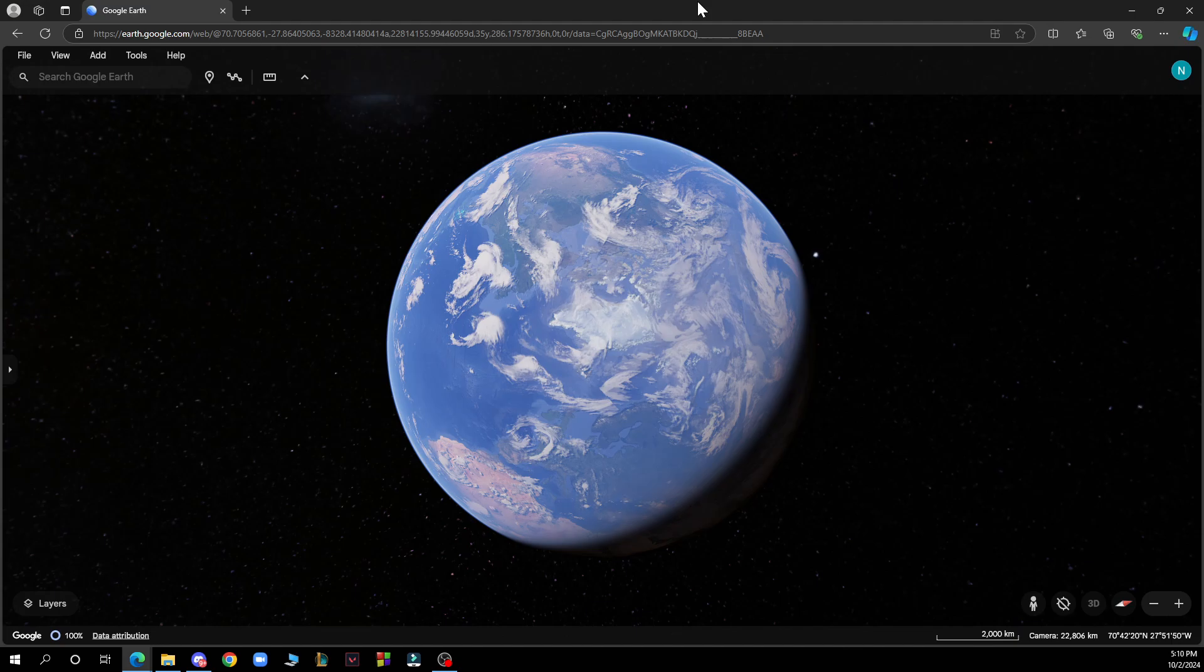After that you just need to go and log into your profile or register to Google Earth by creating your Google account or email.